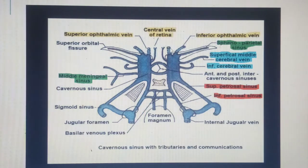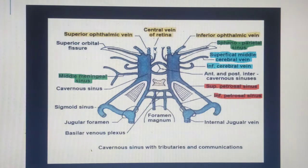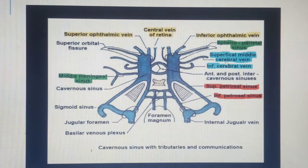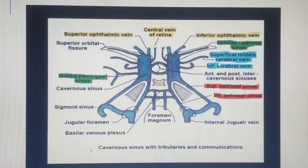From the orbit we have the superior ophthalmic vein, the inferior ophthalmic vein, and a third one that is not always present — the central vein of the retina. These are the three sources from the orbit. From the brain, highlighted in blue, we have the superficial middle cerebral vein and the inferior cerebral vein. These are the tributaries of the cavernous sinus coming from the brain.